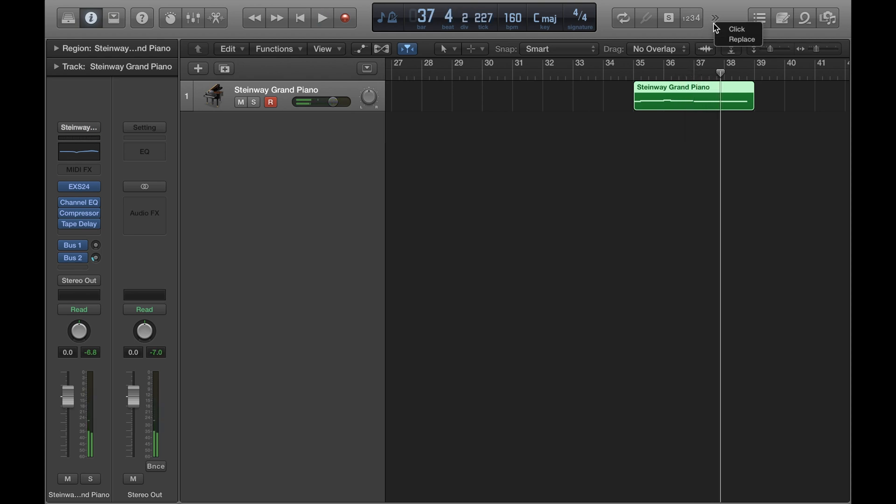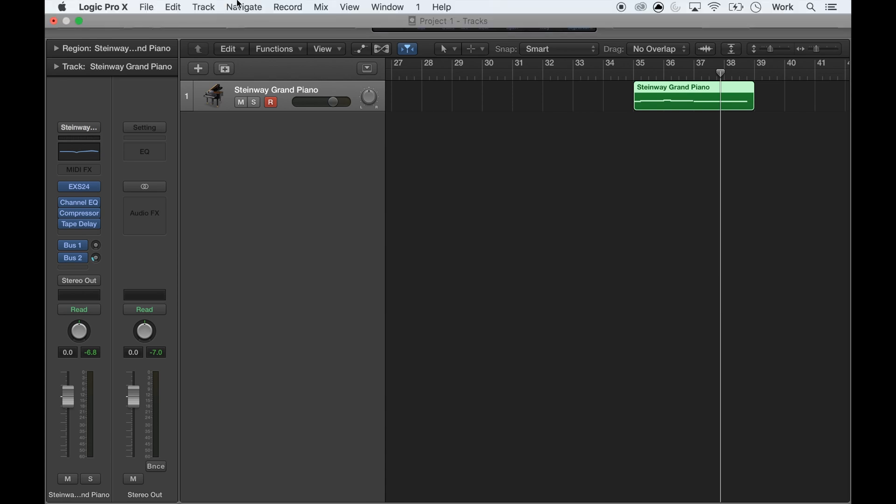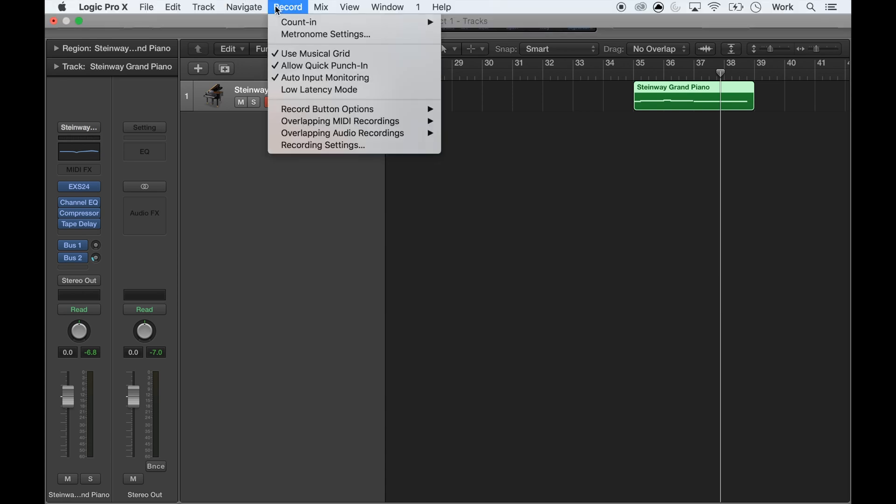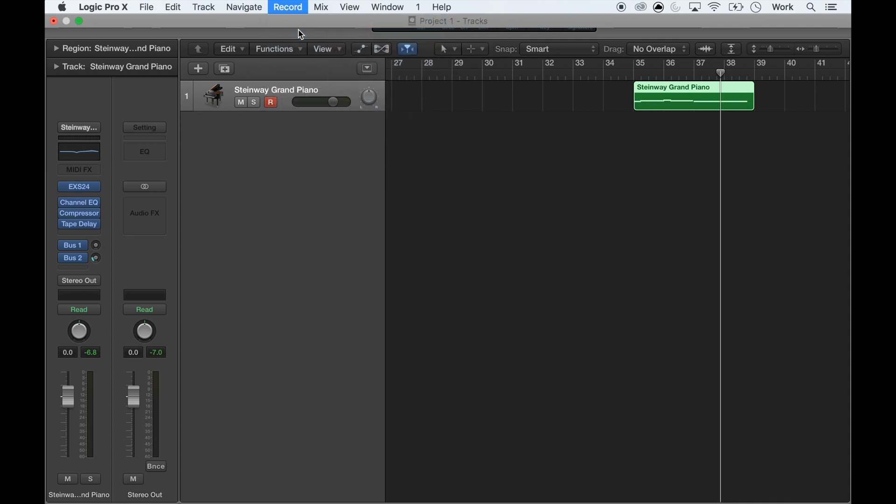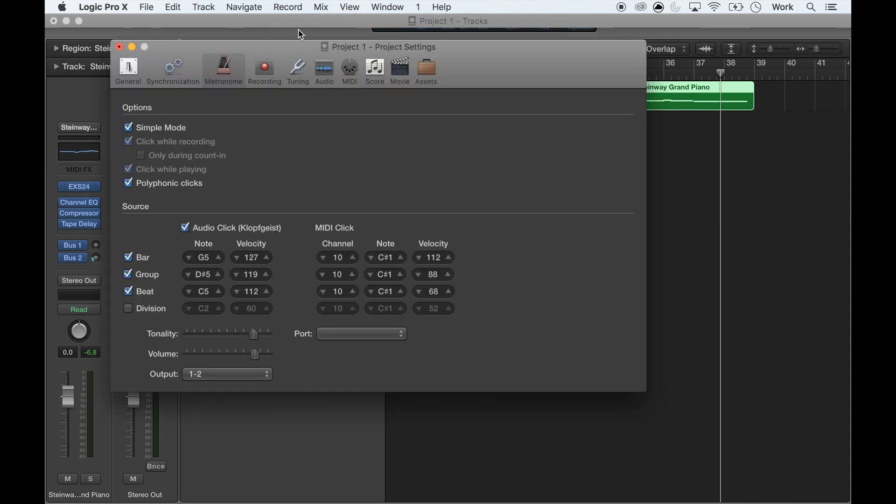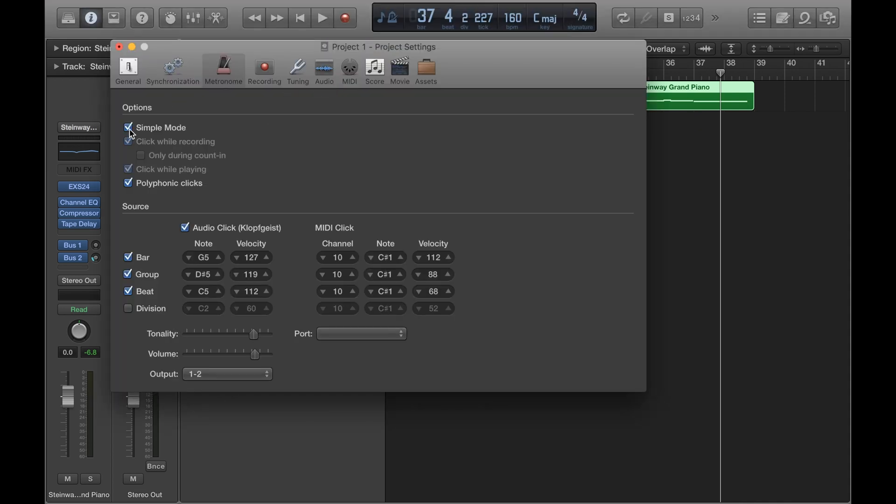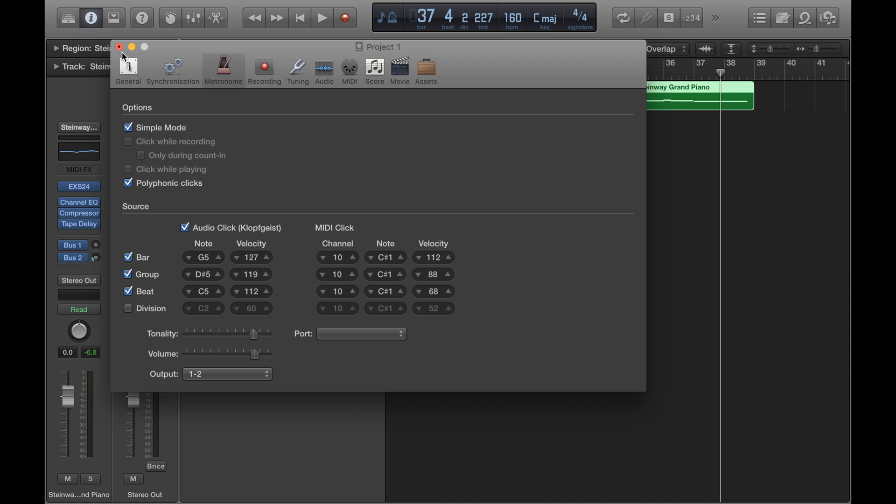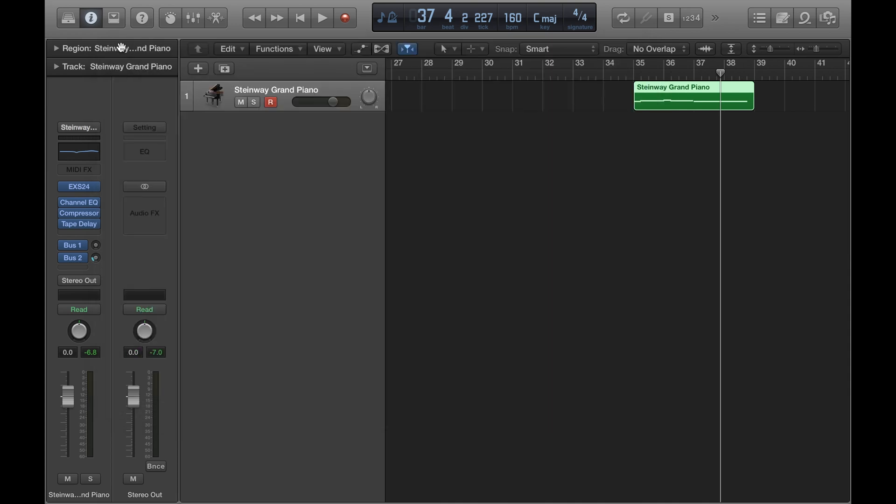But if it makes things easier you can change the settings so that the click will only play during recording and not during any playback. So to do that you open up the metronome window again. Then you have to untick simple mode, and also untick click while playing. So that way you can hear the click when you record, but when you play it back it won't be there.